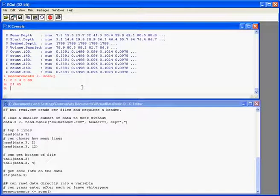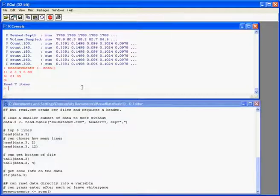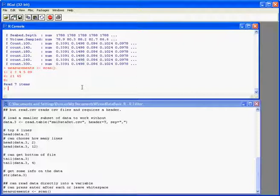And then to finish the scan function and get back to normal operations, I press the enter key again. And it tells me it's read seven items into that particular data object.